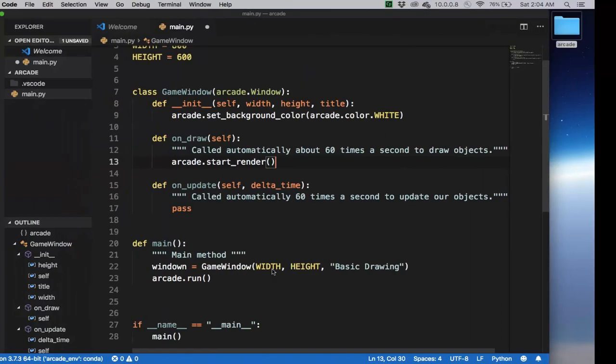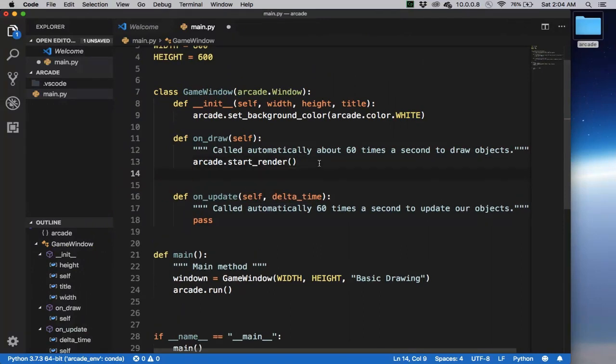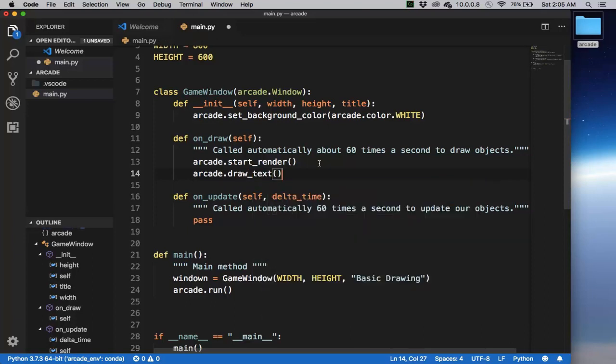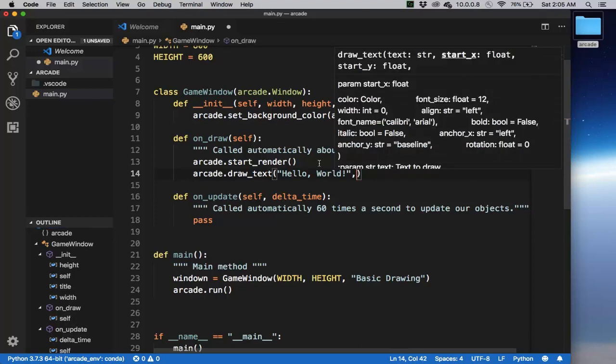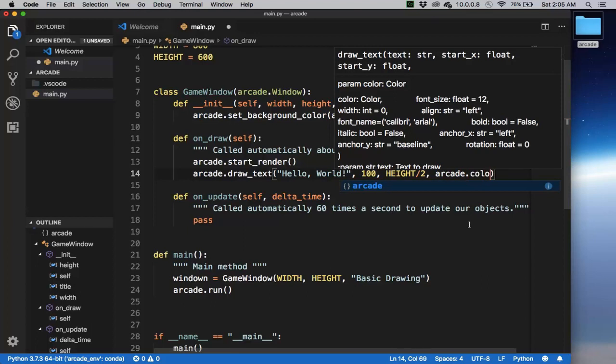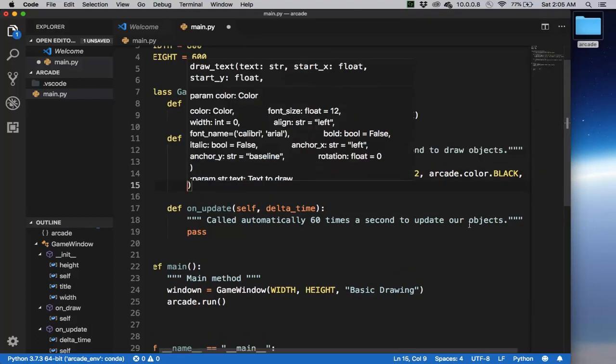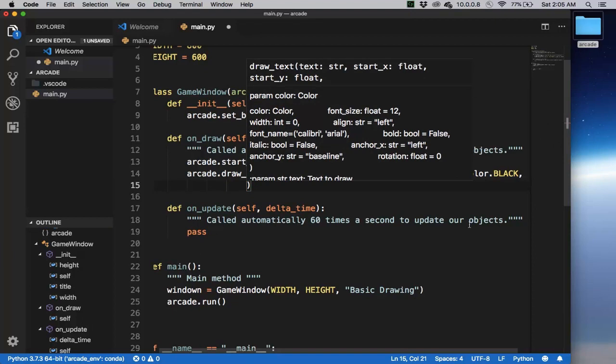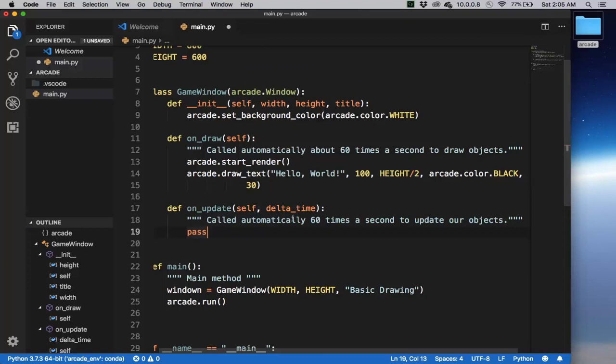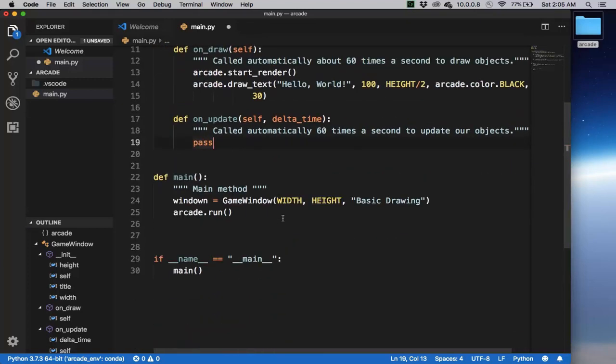Let's just do a basic drawing of text. arcade.draw_text, and let's do hello world, and we want to put it at a certain position. Let's put it at 100, that's the x, and then maybe put it in the middle of the screen, so height over 2. Notice how the Visual Studio Code IDE tells you the different arguments that you need. So after x, y, the next one is the color. Let's say arcade.color.black, and then we can specify the font size, so let's say 30.